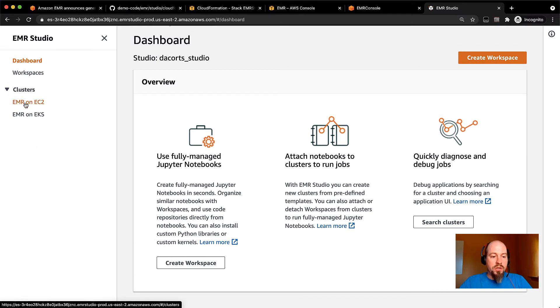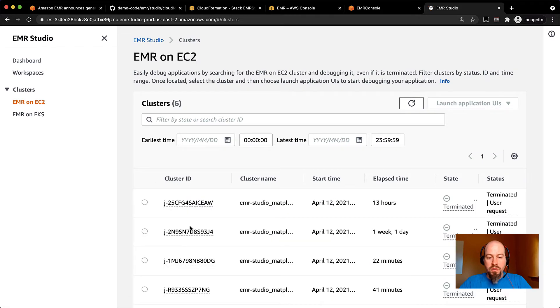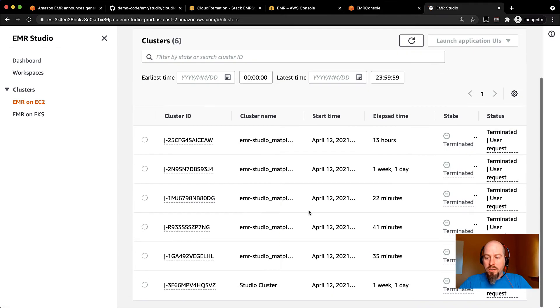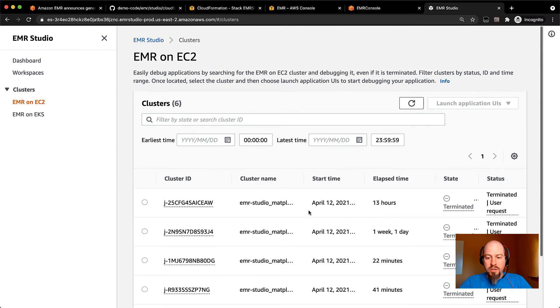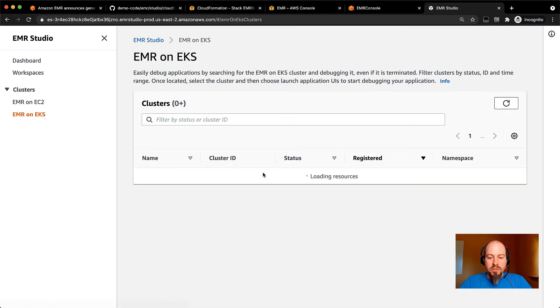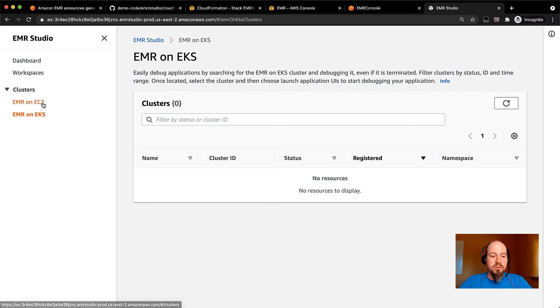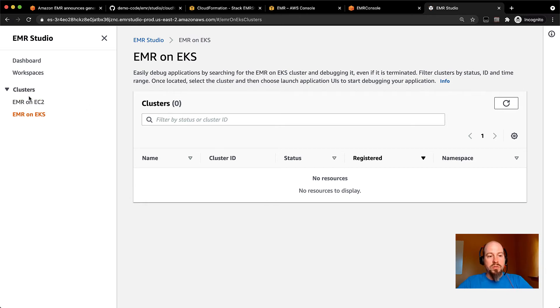monitor and manage my clusters, whether it's EMR on EC2 clusters, you can see I've got a few clusters over here. Those are all terminated at this point. And then if you have EMR on EKS clusters, I don't have any right now. But if you did, I could go in here and I could manage the jobs on those clusters too. So that's one thing that EMR Studio gives you.